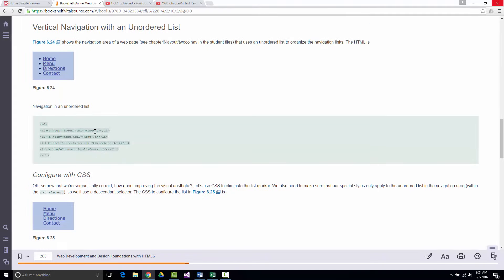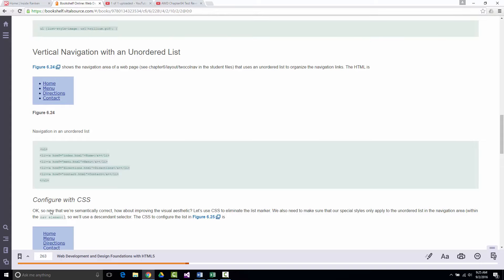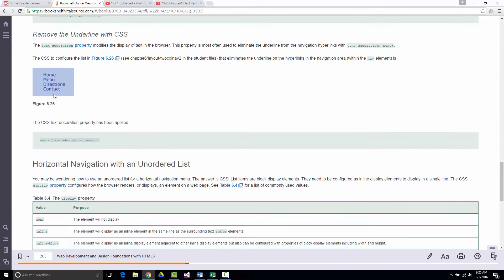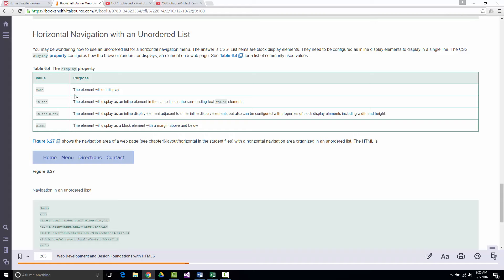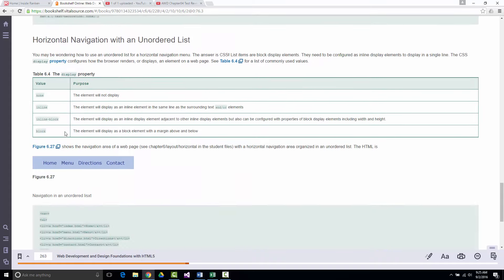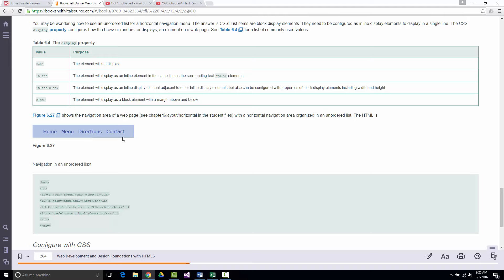Probably 99% of navigation on websites is created as unordered lists. If you're creating vertical or horizontal navigation, set `list-style-type: none` — you don't want those bullet markers. And now you know you can use `text-decoration: none` to remove the underlines. The horizontal navigation converts a vertical list to horizontal using the display property.